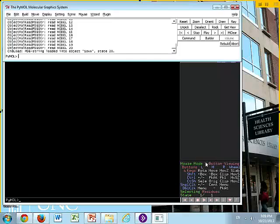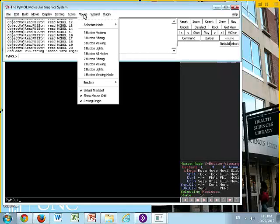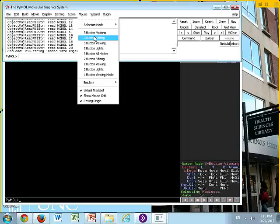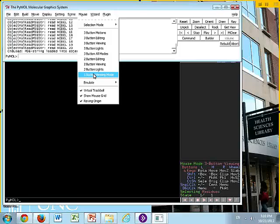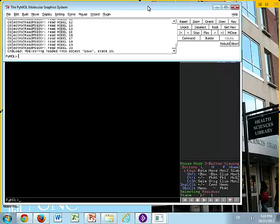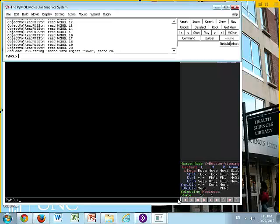Now, if you want to change, if you're home working on a laptop and you don't have a three-button mouse, then you can come up here to mouse, and you can pick three-button motions, editing, viewing, or two-button modes, or one-button viewing modes. So you can change. I find the easiest is to use a three-button mouse. I've done it so many years, it happens instinctively now, so we're going to stick with the three-button viewing. You have a lot more options. So those are your mouse controls.